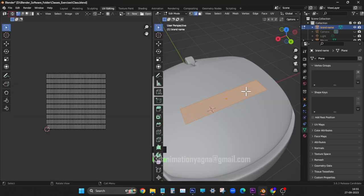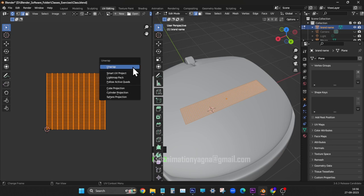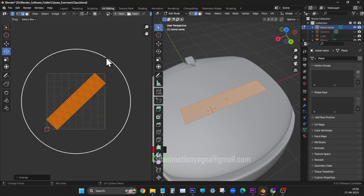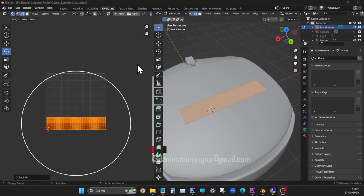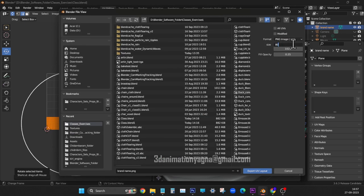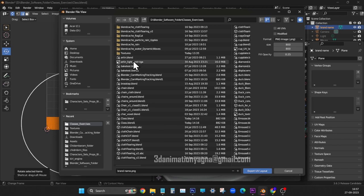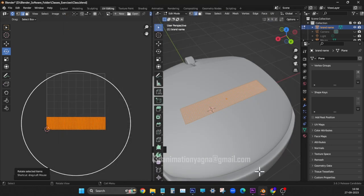In UV editing, inside UV editor, switch on sync. Apply unwrap. Rotate it straight. Apply pack UV. Apply export UV layout. Type dimensions. Choose format. Choose location. Give a name. Save it.